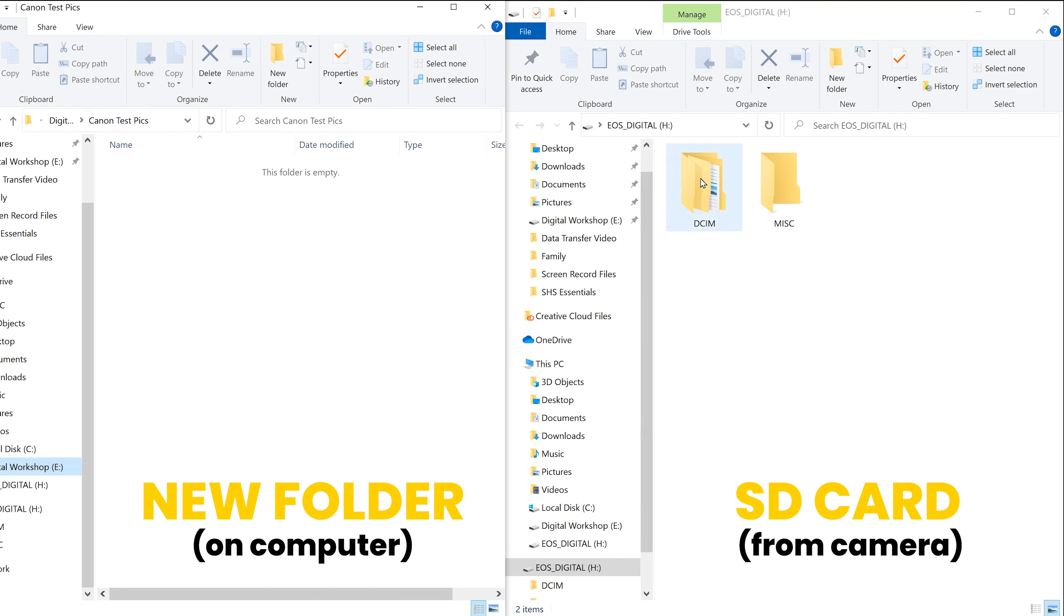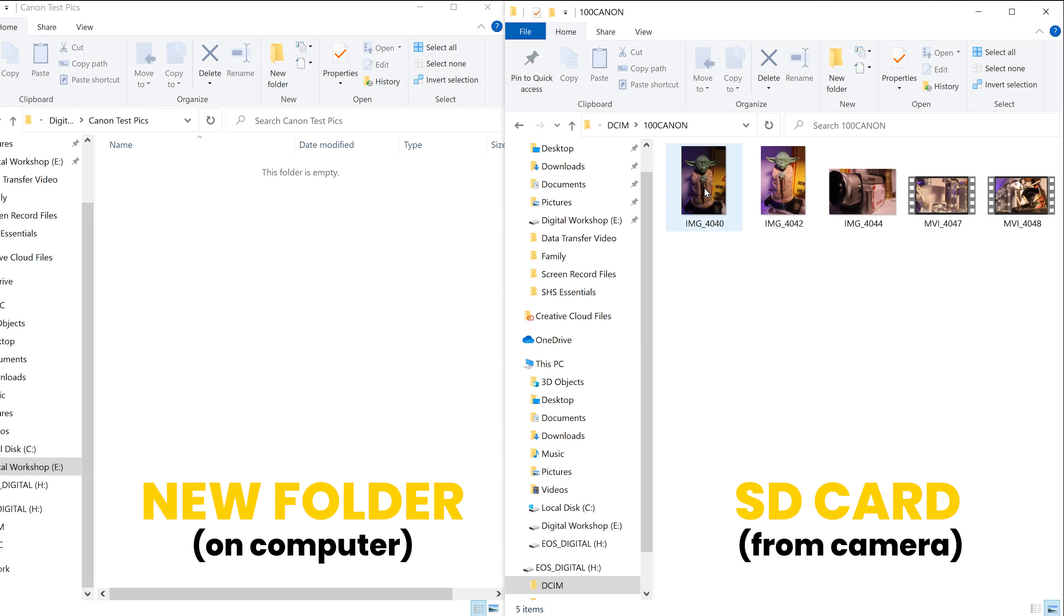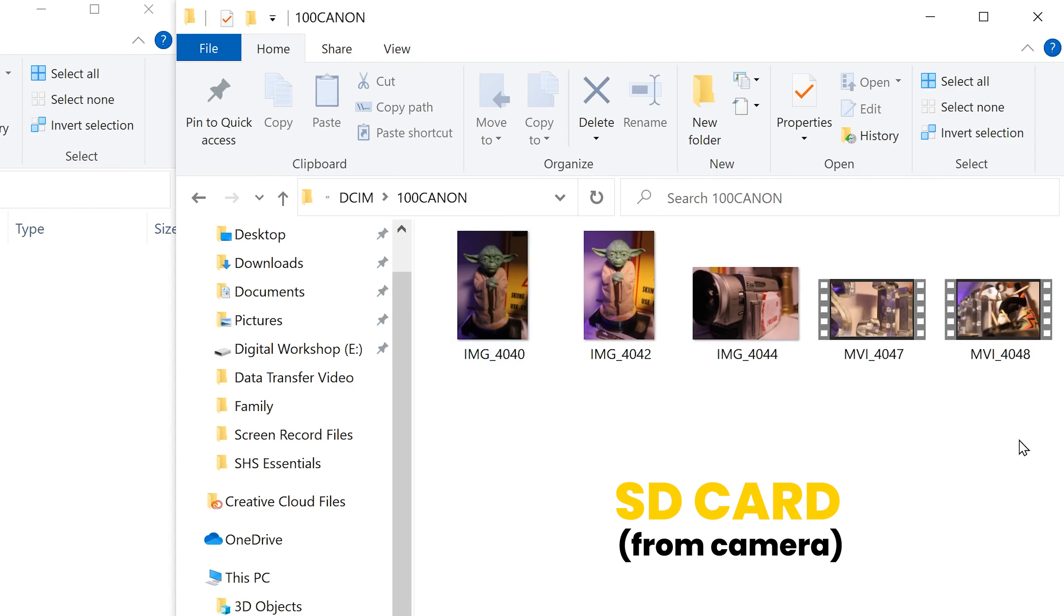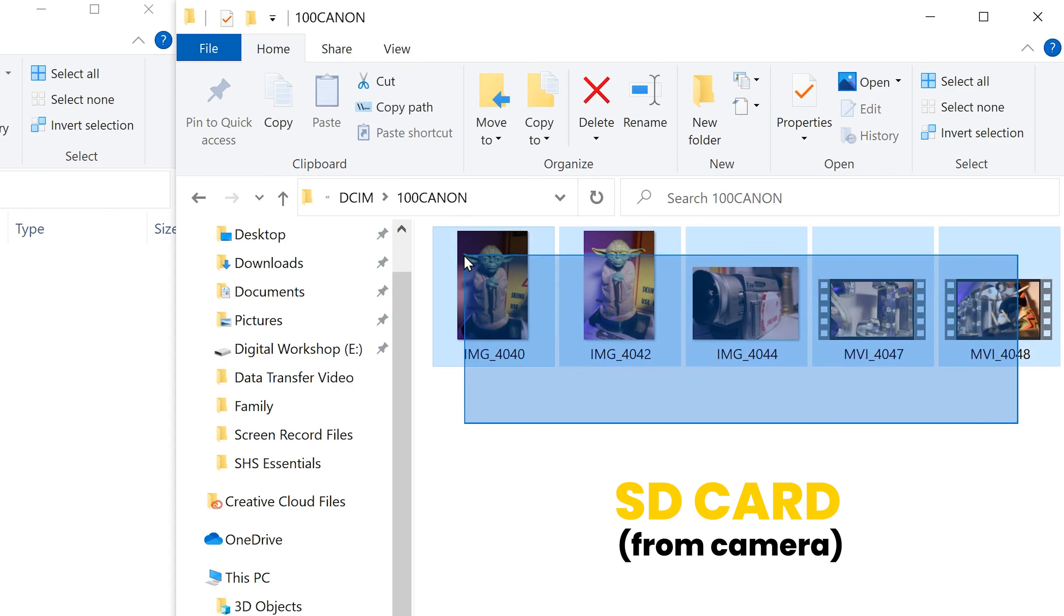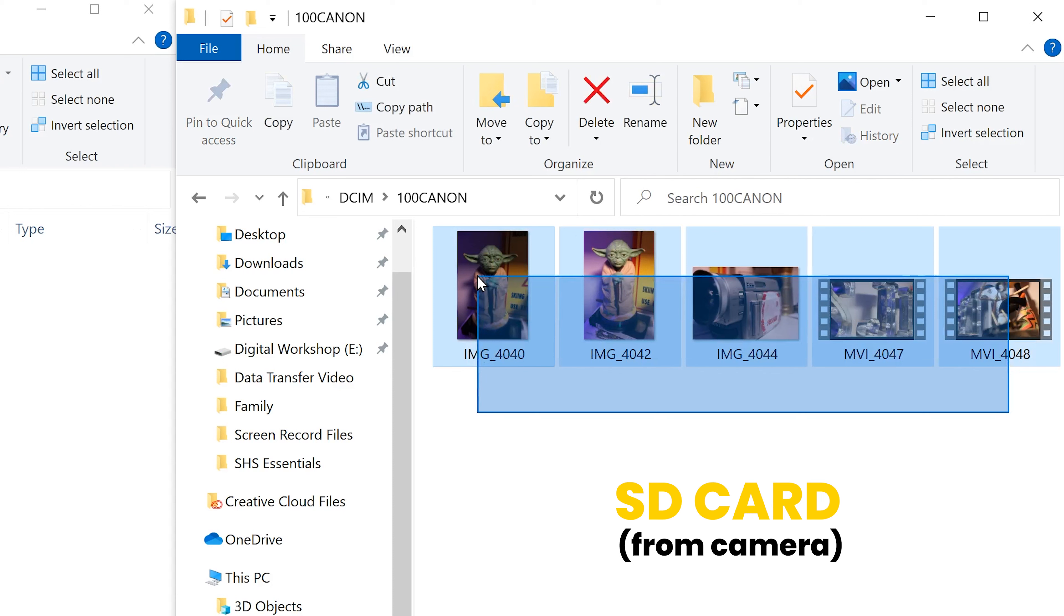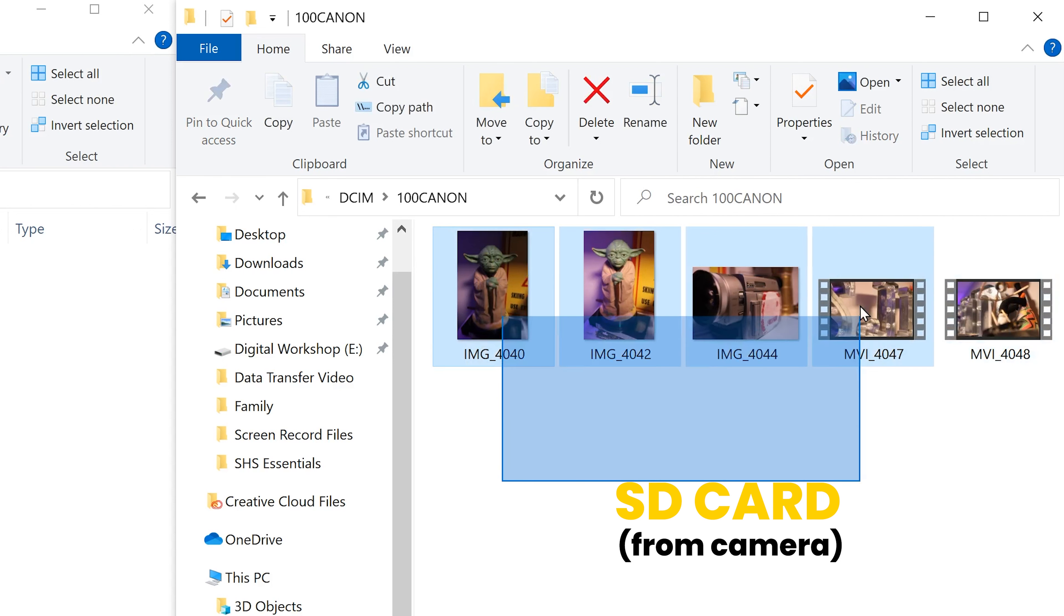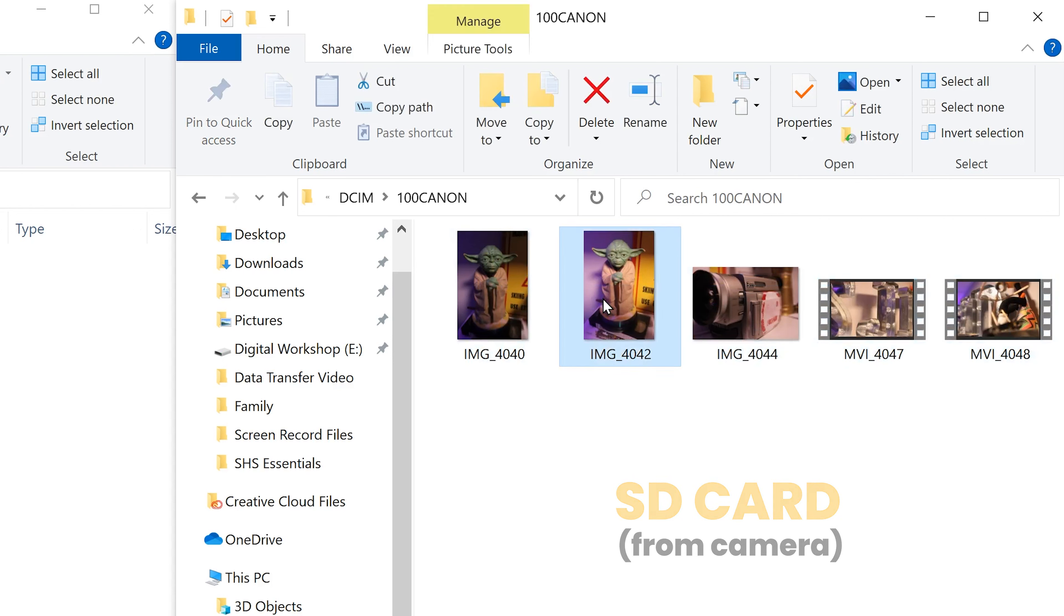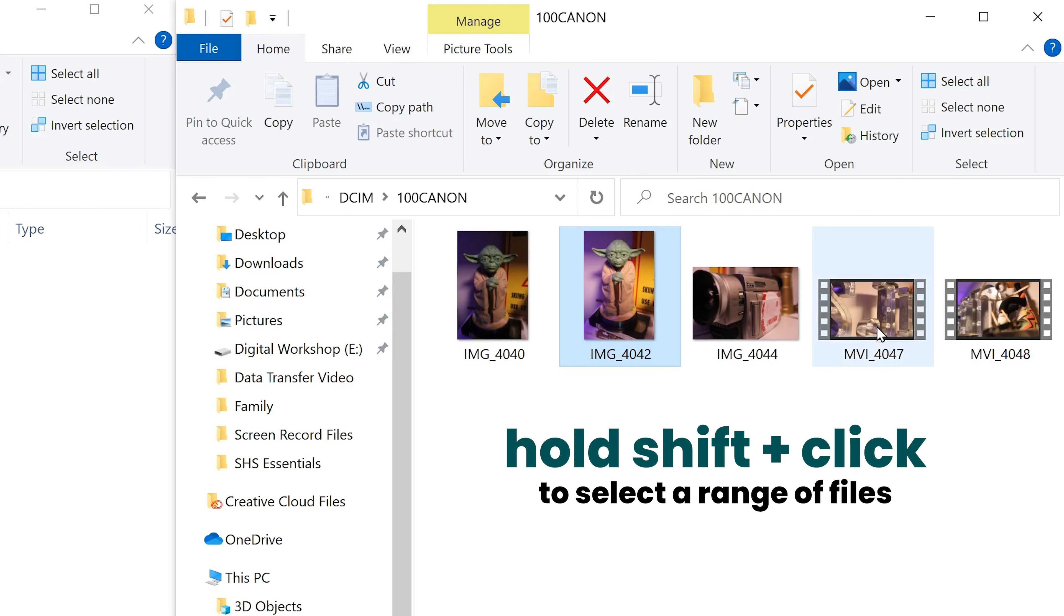So if I go back into DCIM into 100 Canon, all I have to do now is select the images or videos that I want. So you can either click into the white and create this blue box to select them all or a chunk of them. You can click on one and then hold shift, click on another thing down the line, and that'll select those two images along with anything in between.